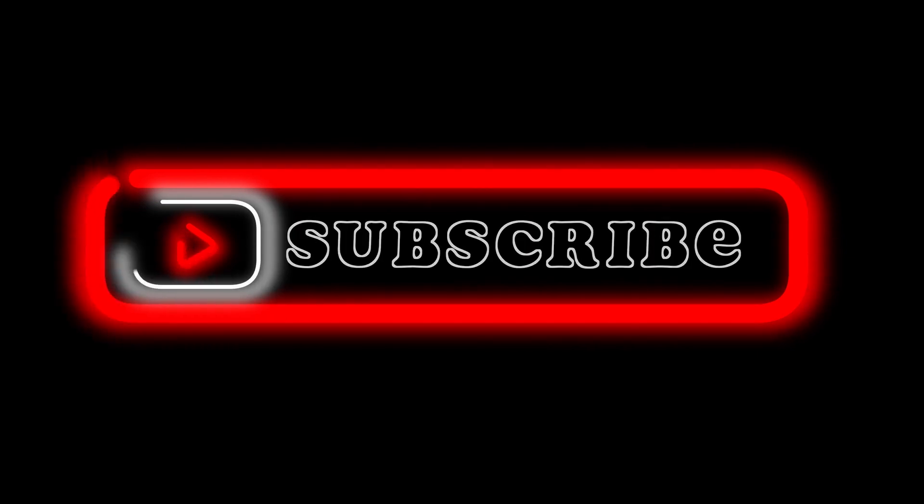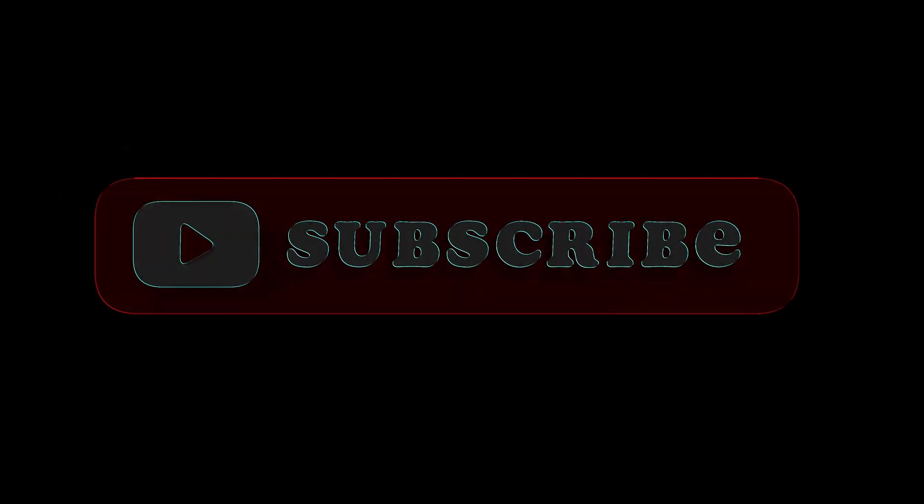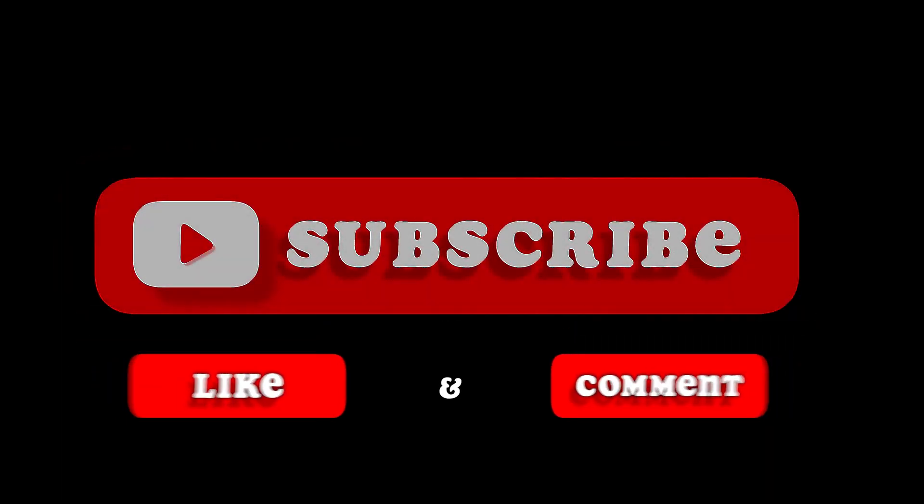And yeah, that's pretty much it. That's the video. Hope you liked it. Like, comment, share, subscribe, and hit that bell icon. We'll see you on the next video.